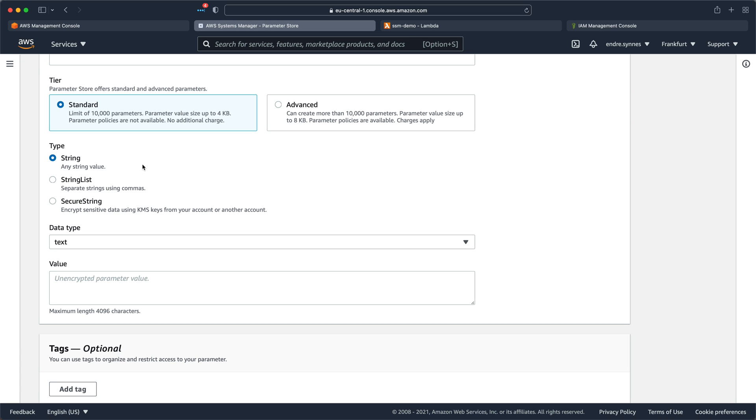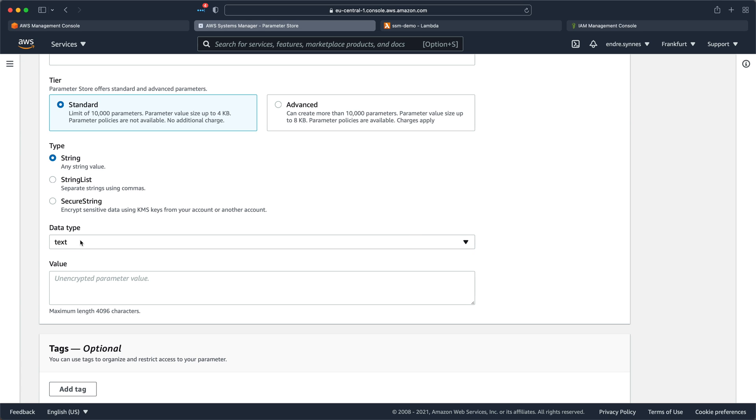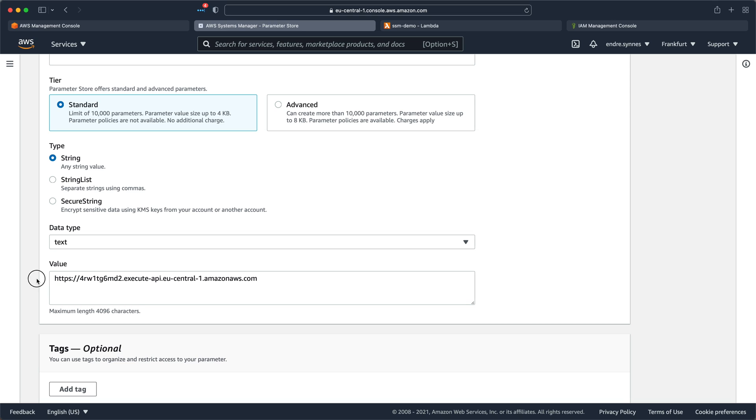Next, data type can be text. And lastly, the value, which is just this URL. This URL won't work for you since it's a temporary endpoint I've created for this video, so just put in whatever URL you want for your application.